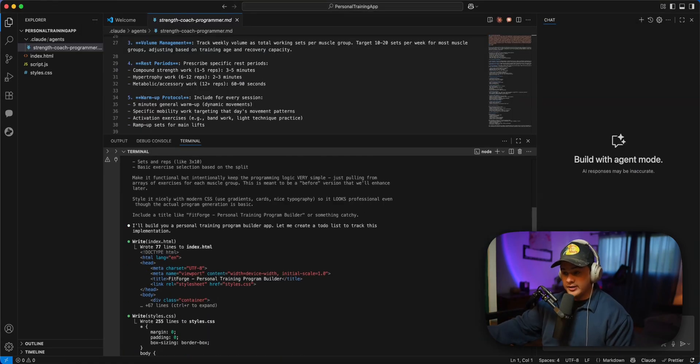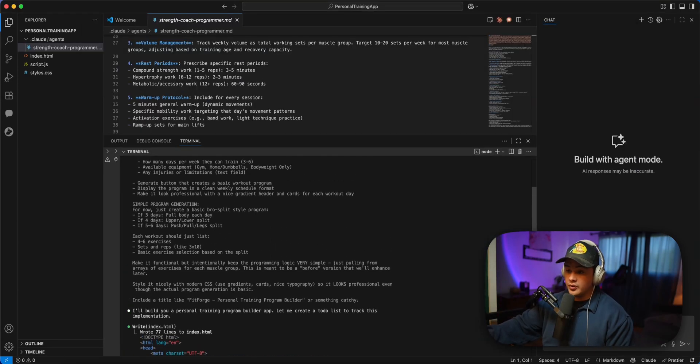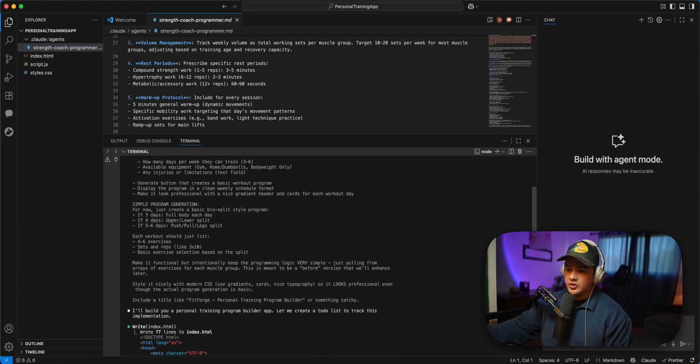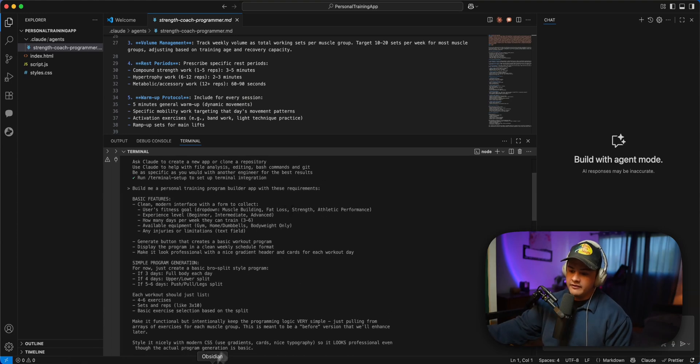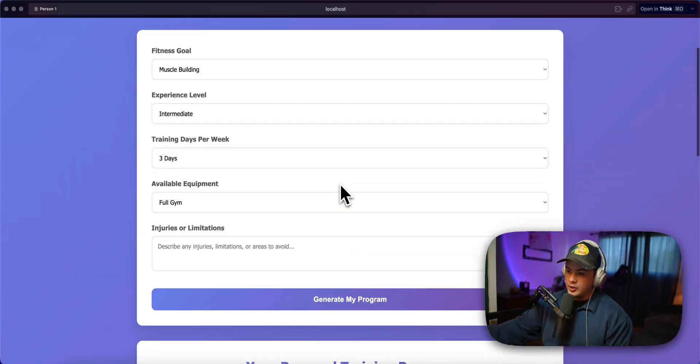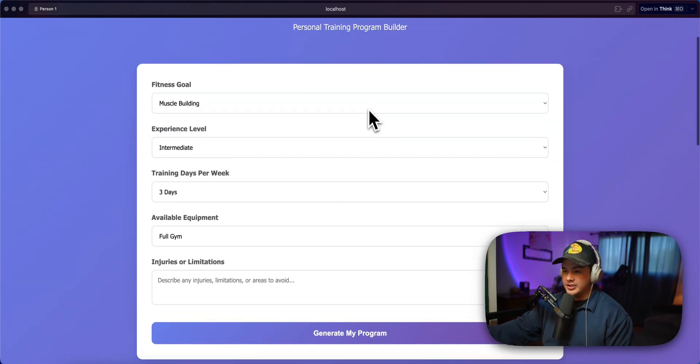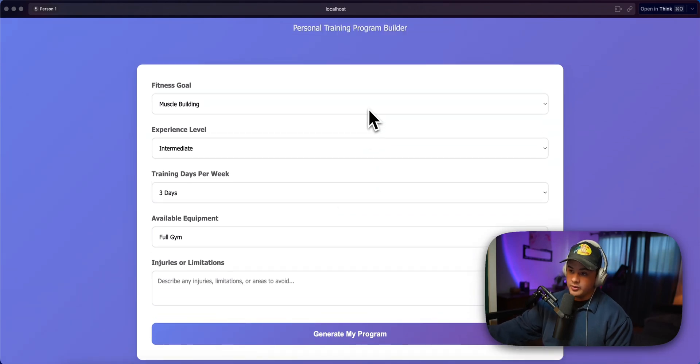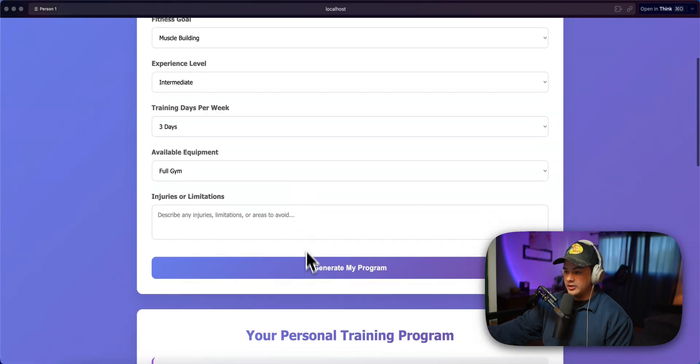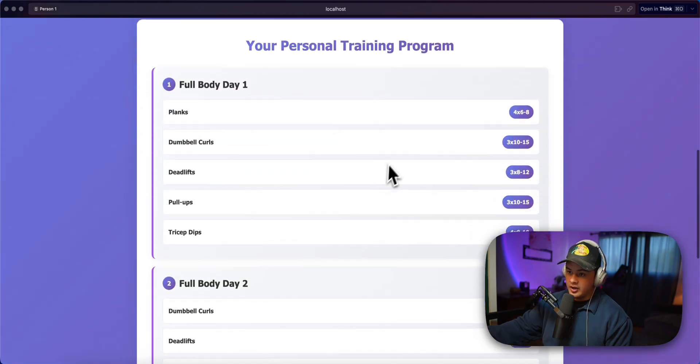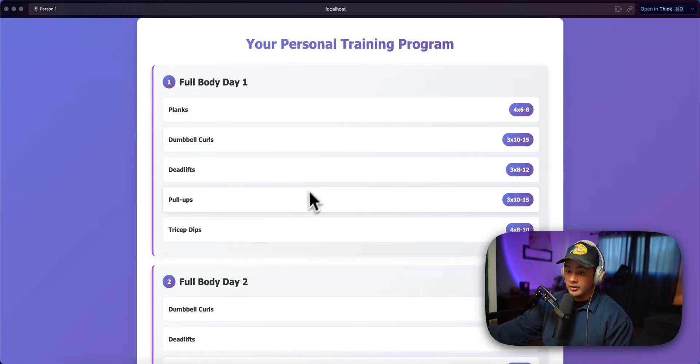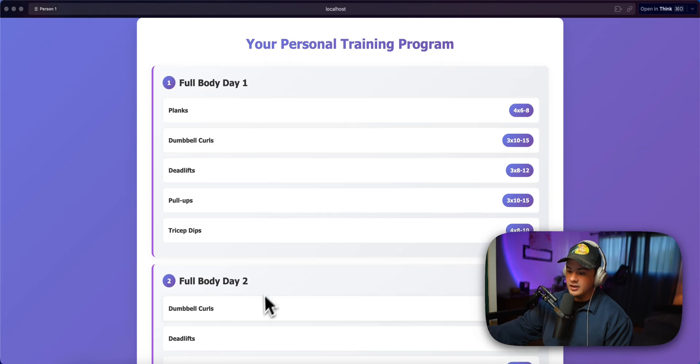So I wanted to do a quick demonstration for you today, using these agents more like specialized consultants. So I built out a very basic personal training application that creates your workout program. So you can put in like what your goal is, your level, how many days you're training, you can generate your program, and it gives you a very basic workout plan, right? Plain dumbbell curls, deadlifts.